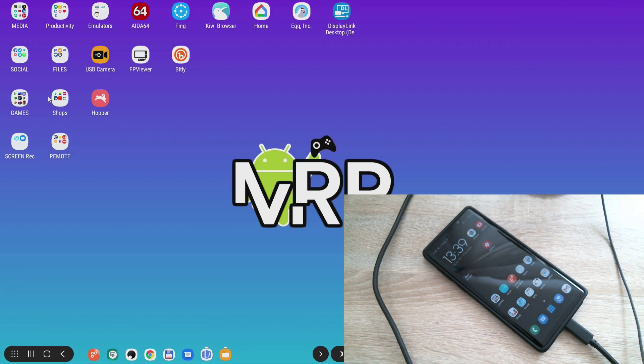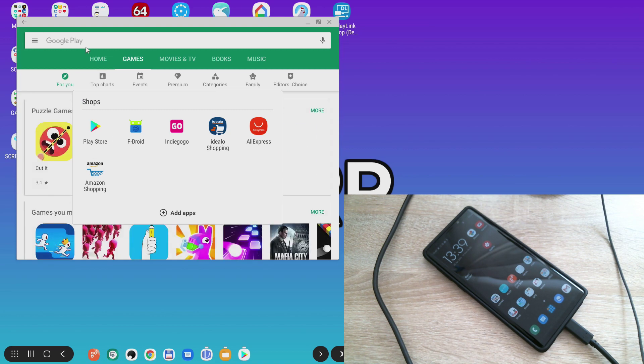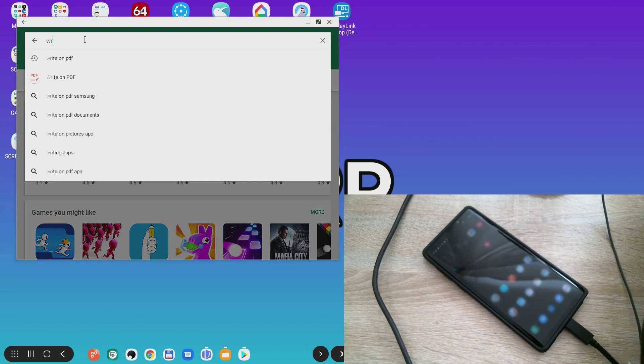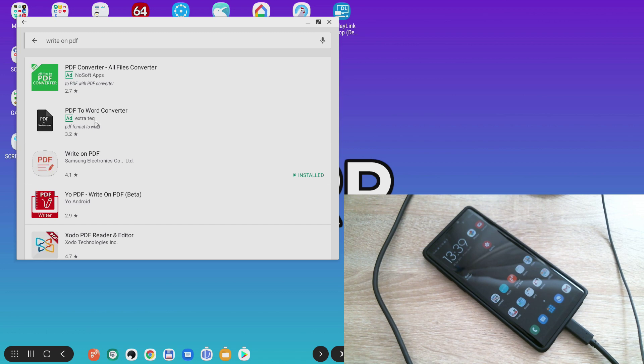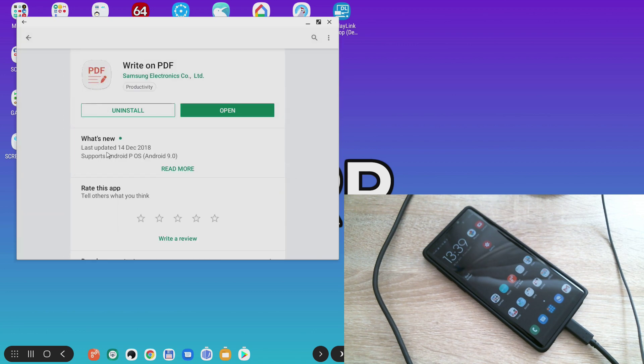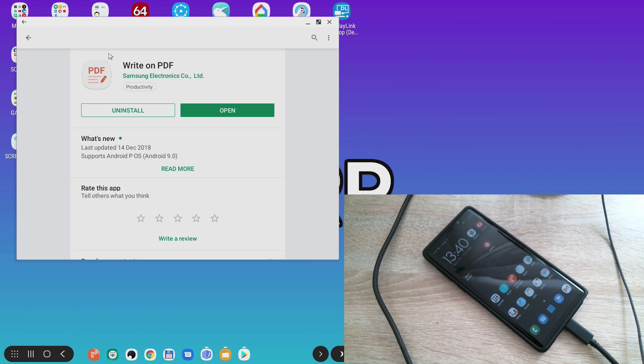So if I open the Google Play Store and I type 'write on PDF', this is the app we're going to use. It's free to download, no ads - that's what I like about this app, no ads, no in-app purchases, and it does exactly what I want this app to do: write on PDF.